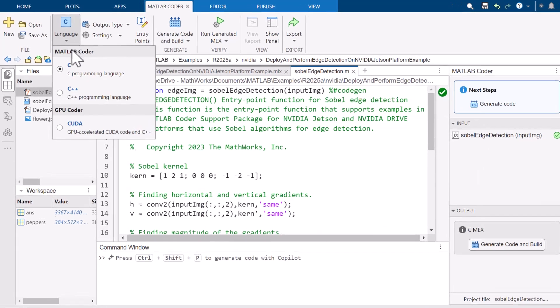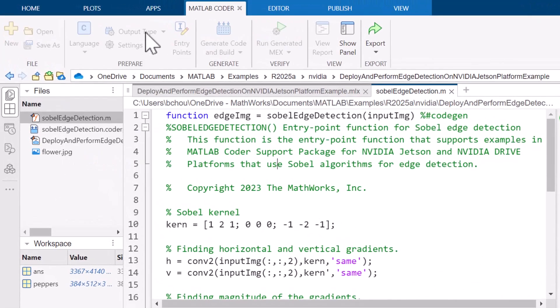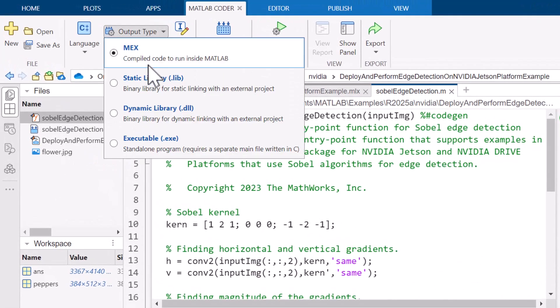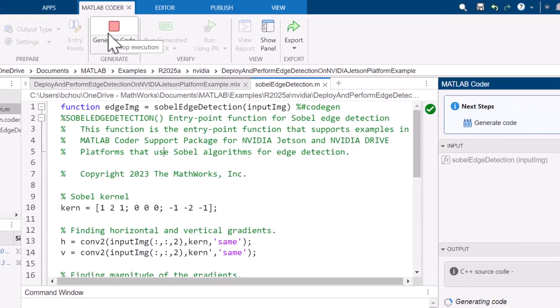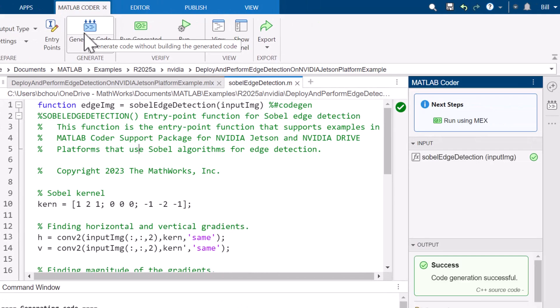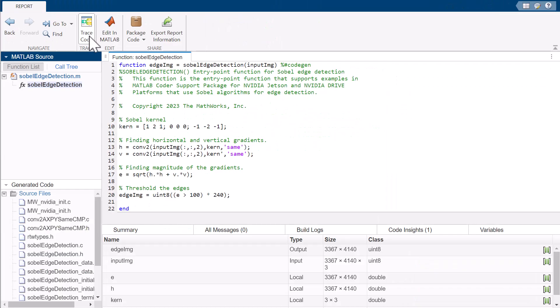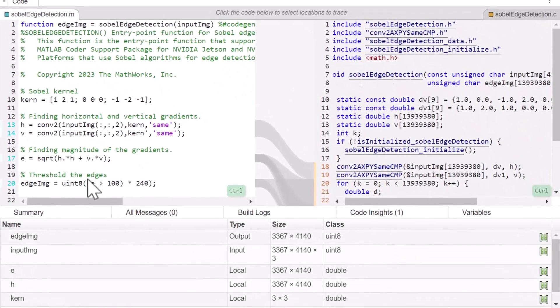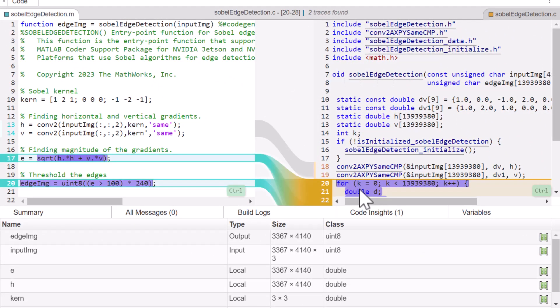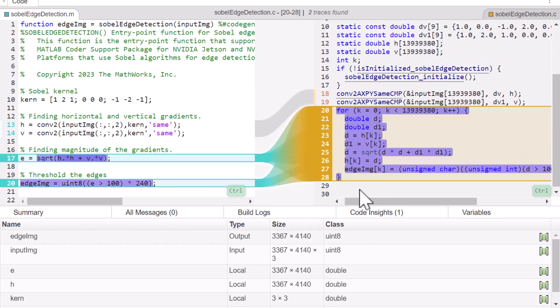MATLAB Coder generates readable and portable C and C++ code from your MATLAB algorithms. This automated approach speeds up your design workflow and eliminates coding errors introduced by a manual translation process.